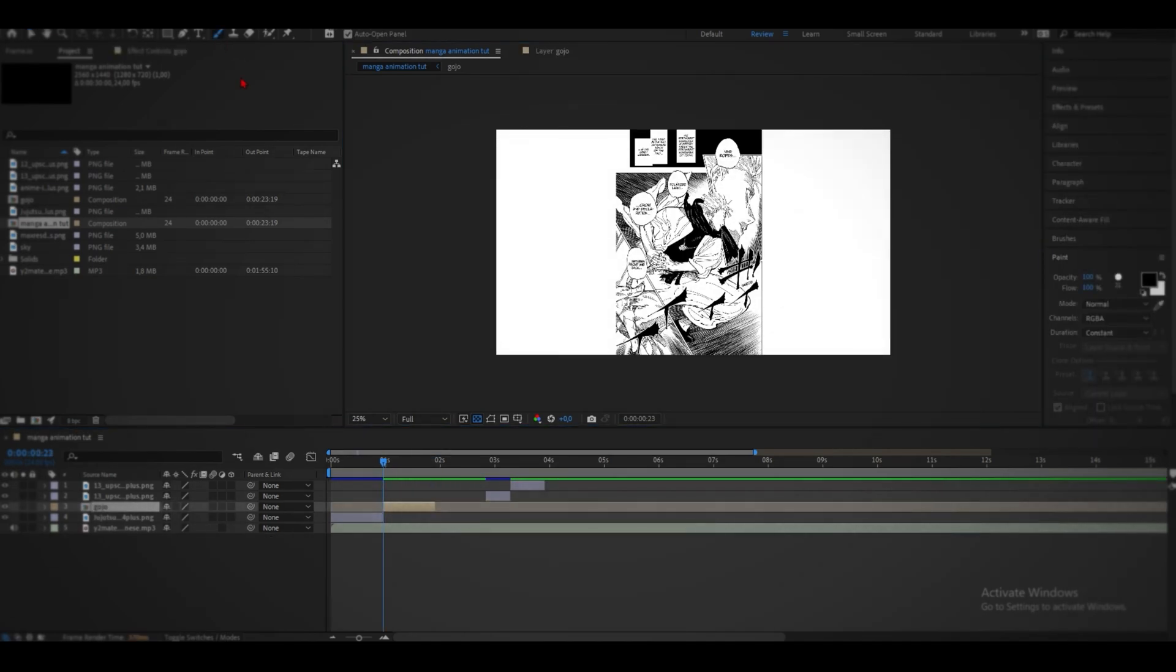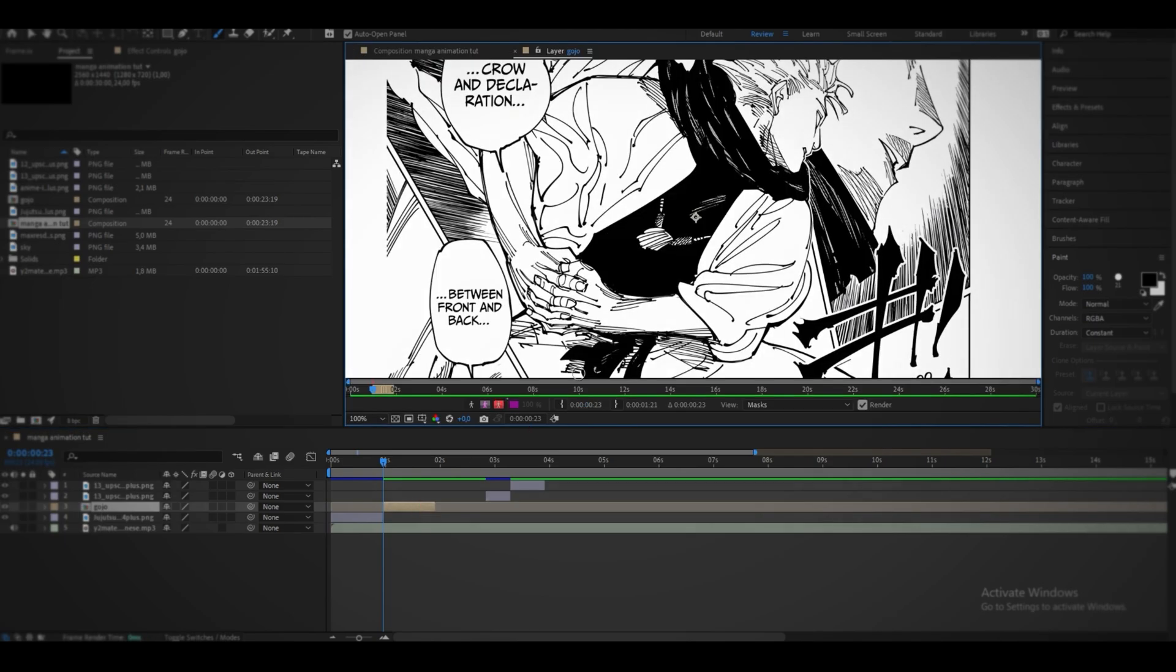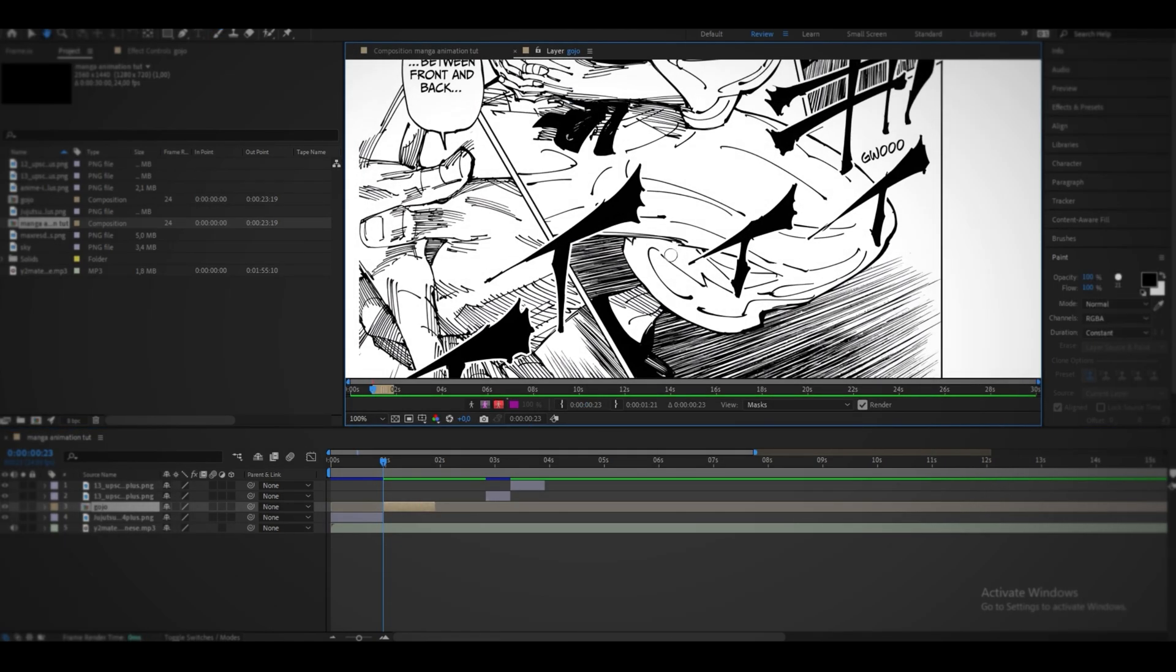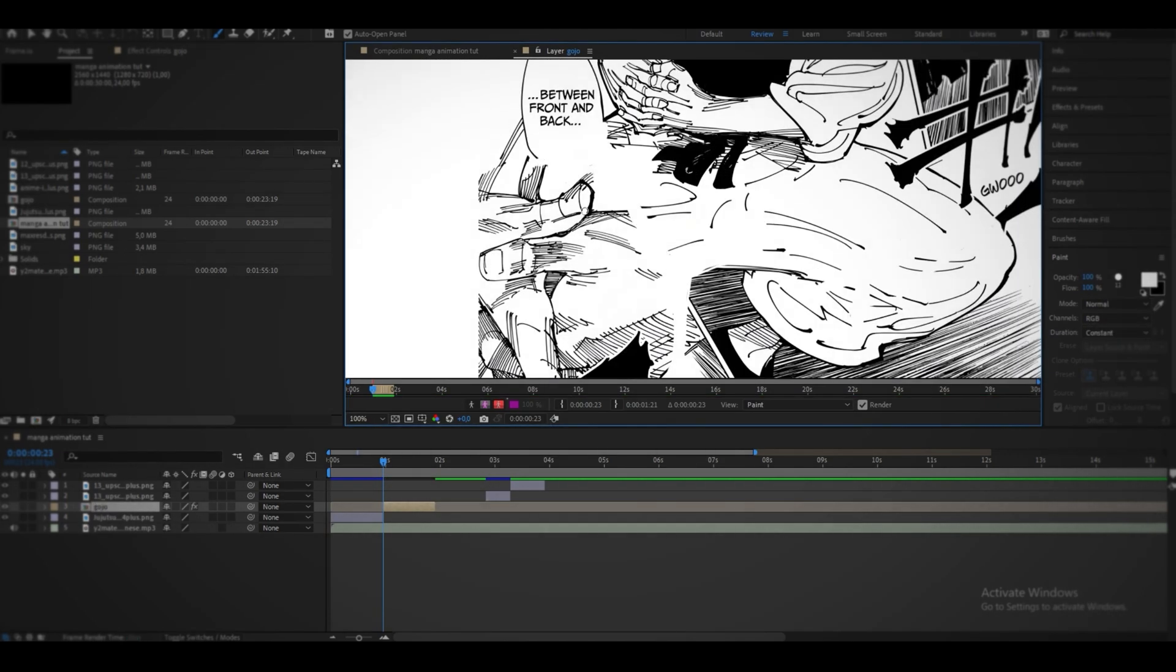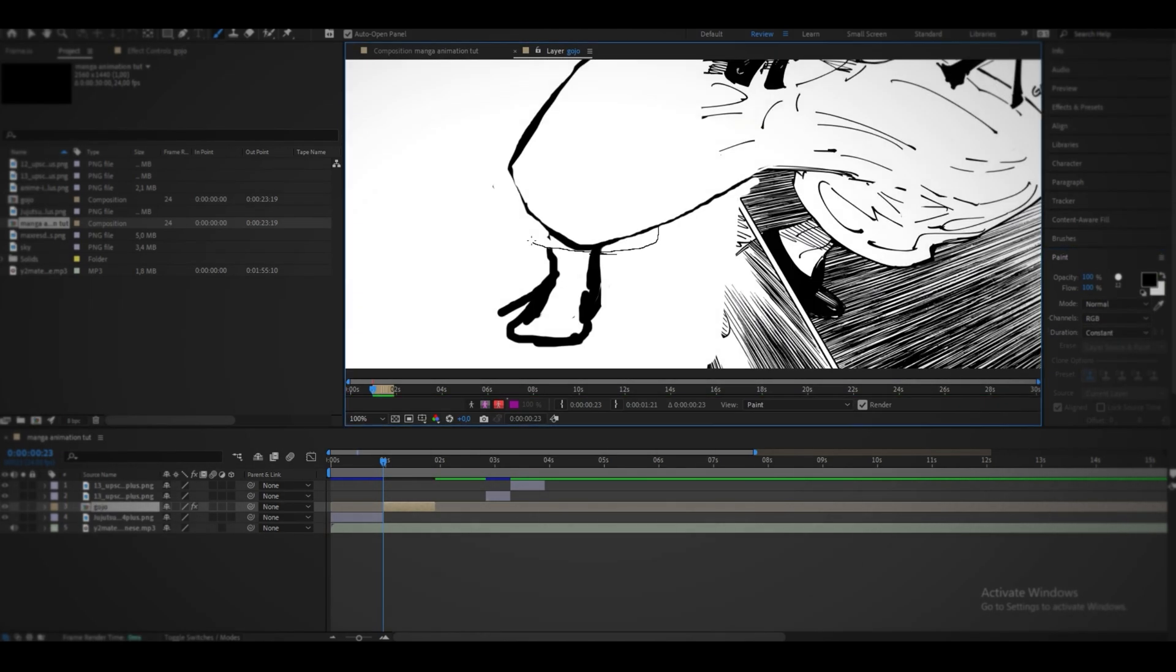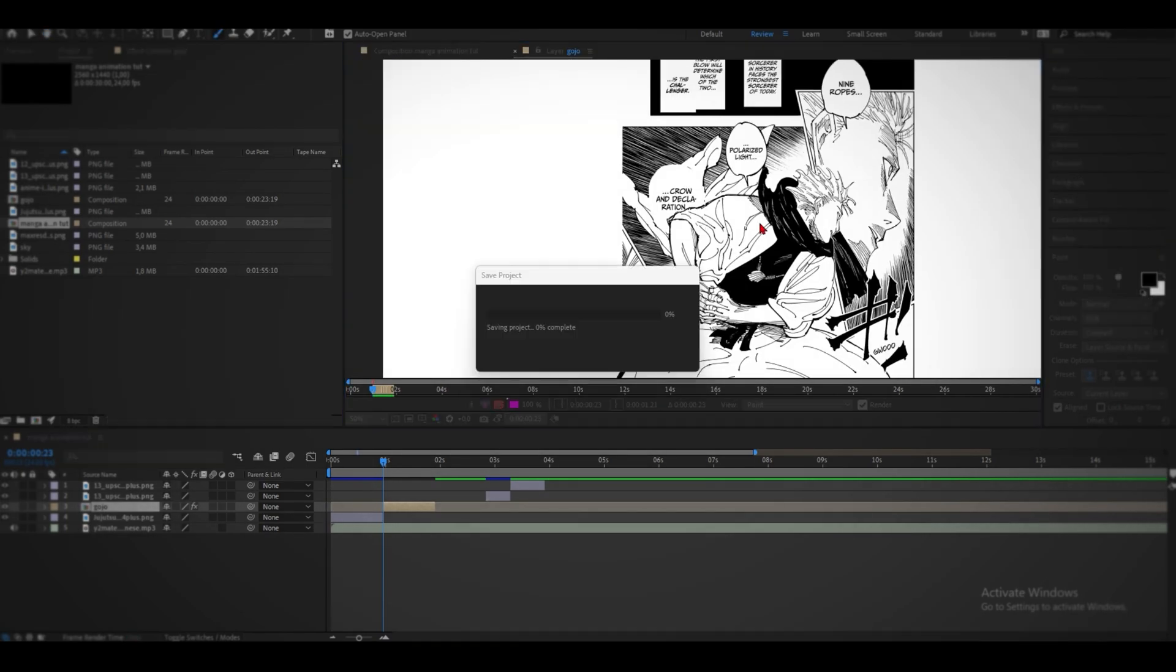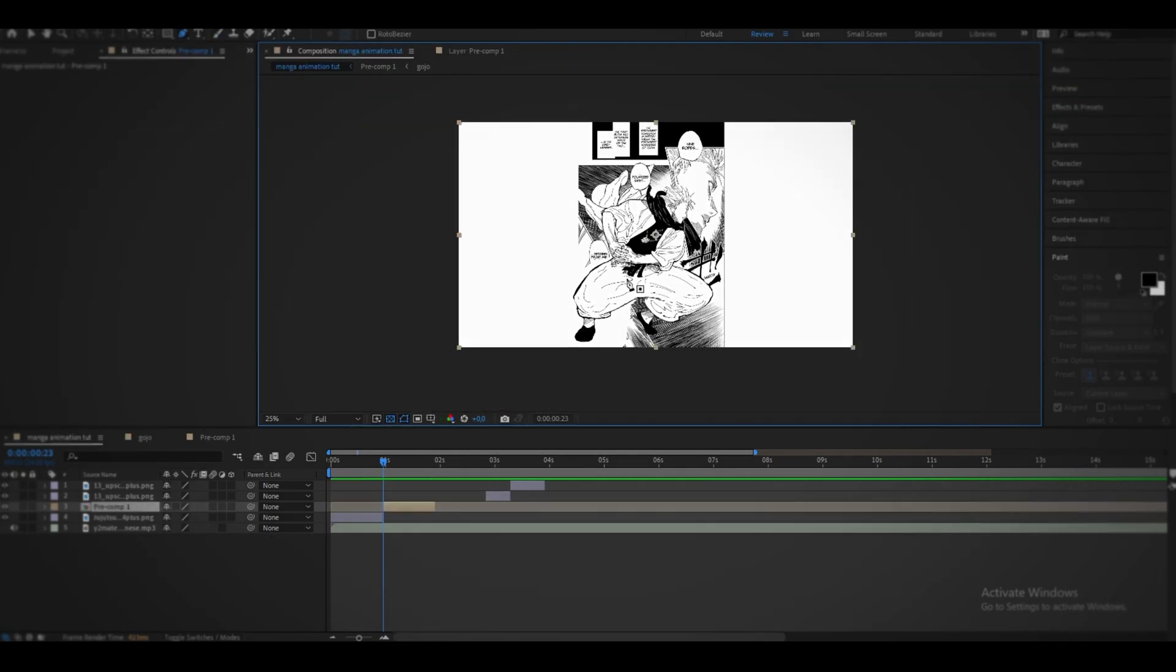Now I can go ahead and select the paintbrush, double click on the composition and start coloring in the places where I want his legs to be.